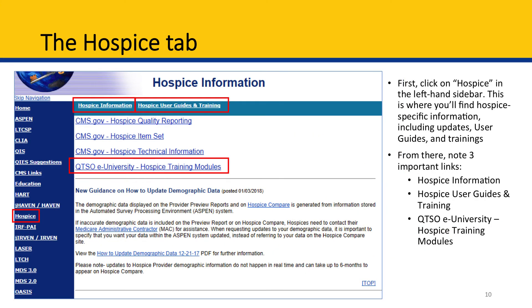Next, we have the Hospice tab. This tab provides information, updates, and resources for hospice providers specifically. Within the Hospice tab, there are three important links that direct you to sub-tabs: the Hospice Information sub-tab, which appears near the top of the page in the light blue banner; the Hospice User Guides and Training sub-tab, also in the light blue banner; and the QTSO eUniversity Hospice Training Module sub-tab, which appears right underneath the light blue banner. We'll go over each of these three sub-tabs in more detail now.